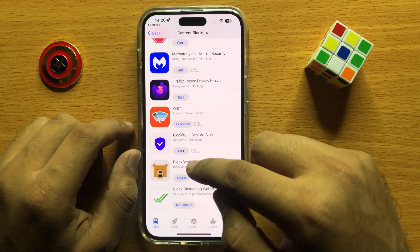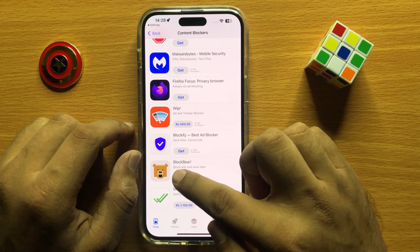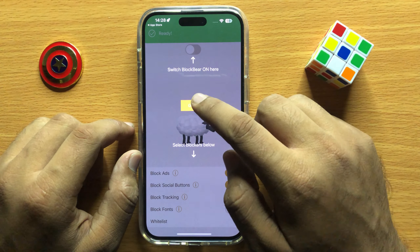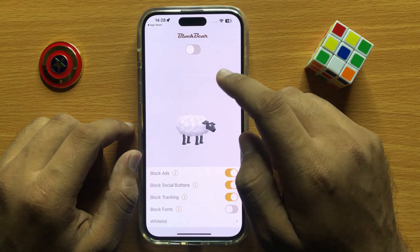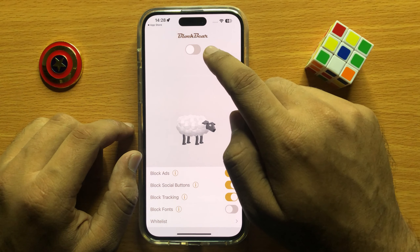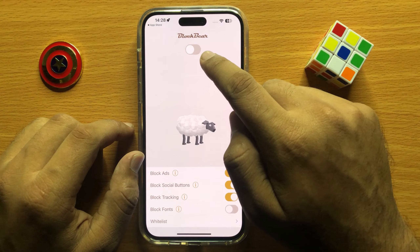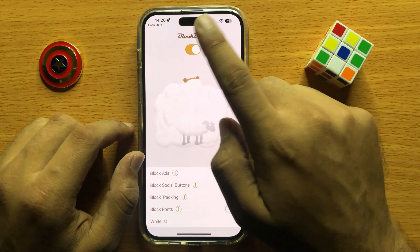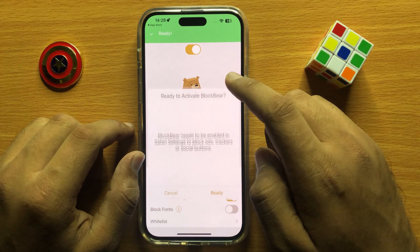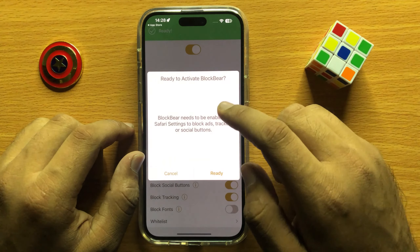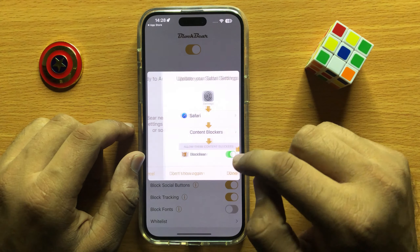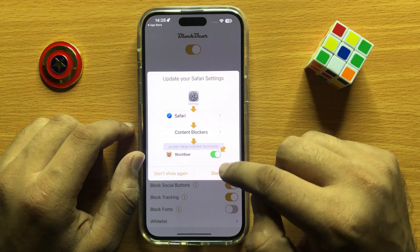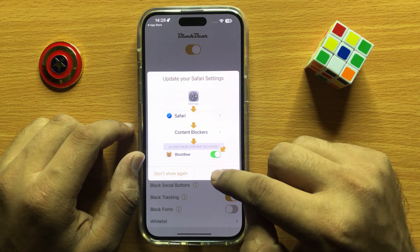After installing, click on Open and then click on the toggle button to turn it on. Now click on Ready and then click on Done.